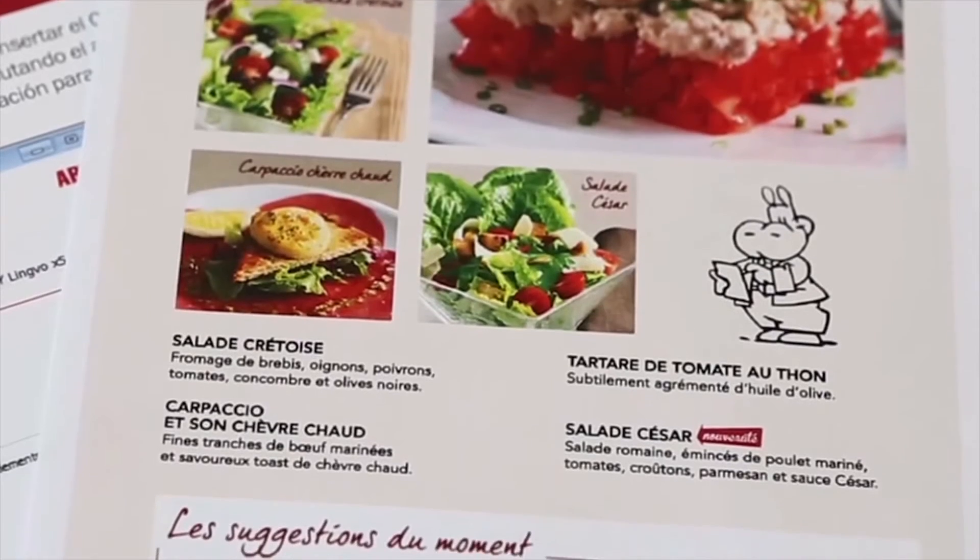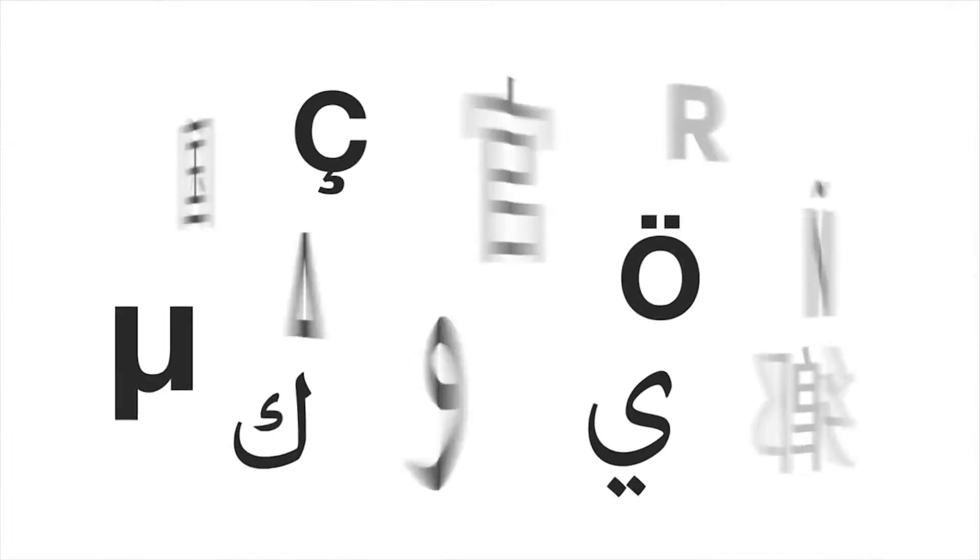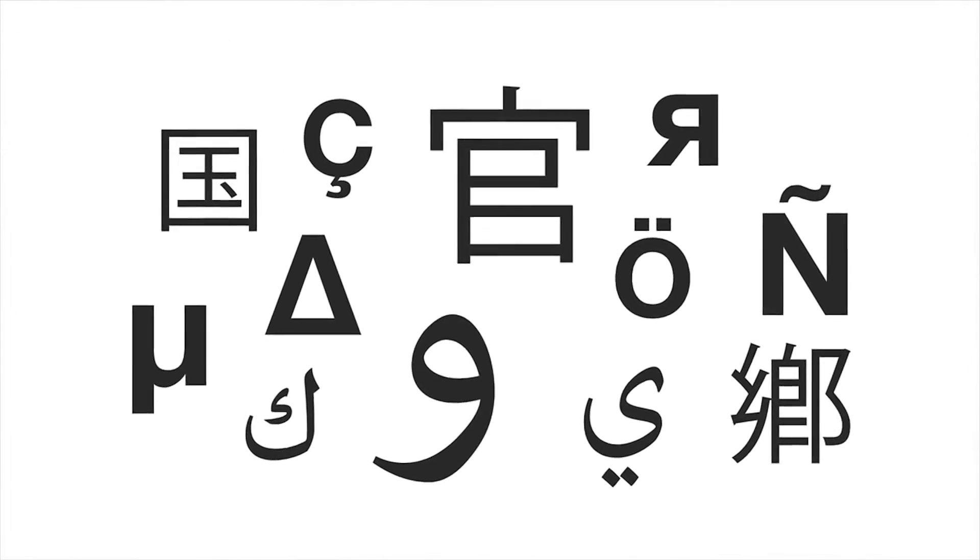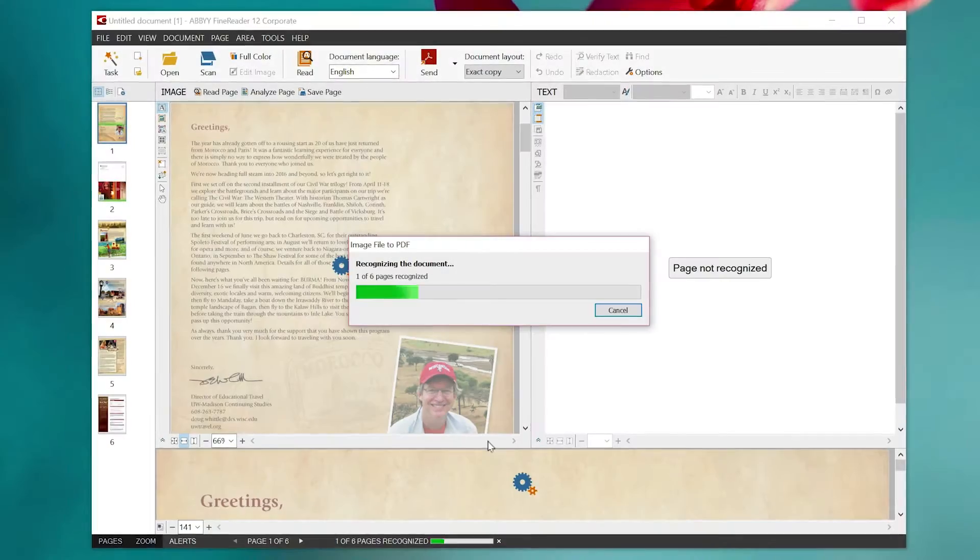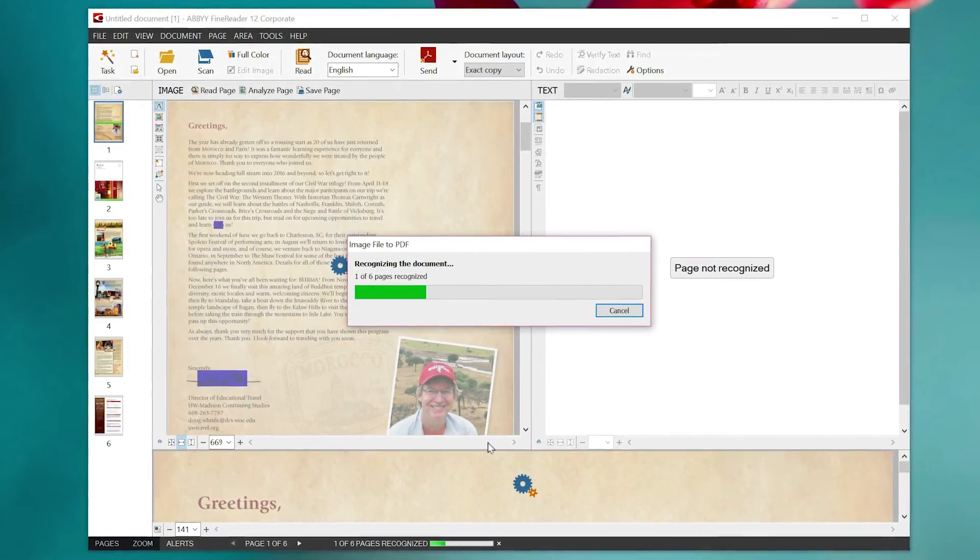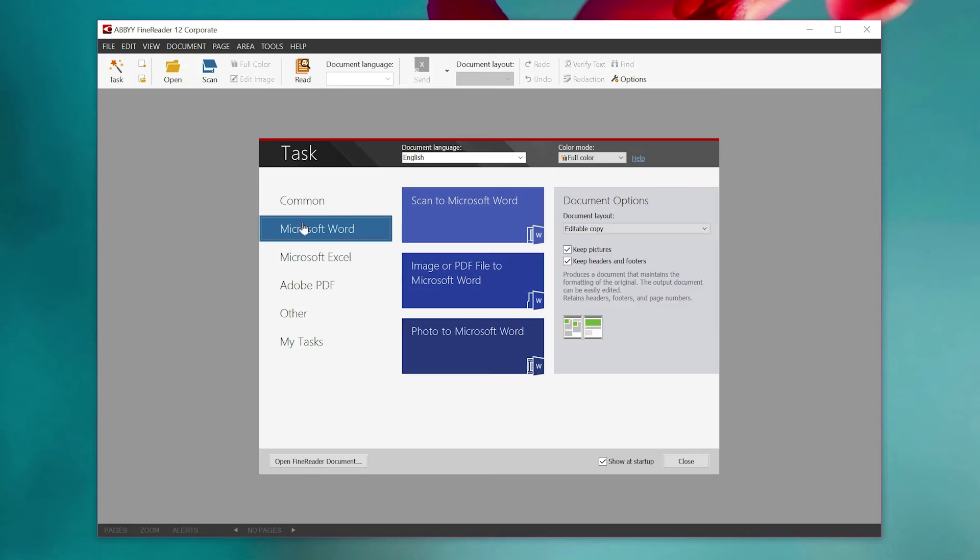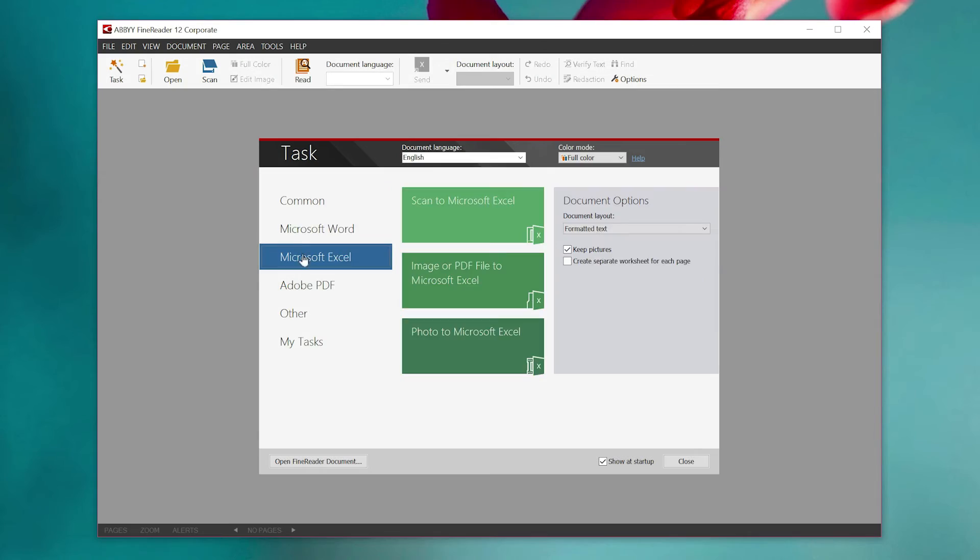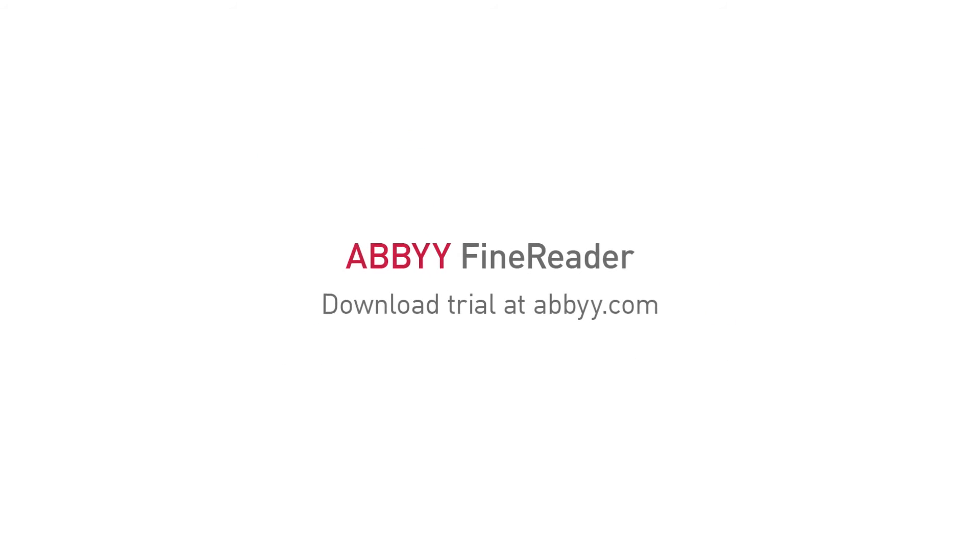Plus, FineReader can recognize and convert text in over 189 languages. So if you're looking for ways to work with text and documents more productively, look to ABBYY FineReader. See why FineReader from ABBYY represents information transformation at its best. Visit abbey.com to download a free trial.